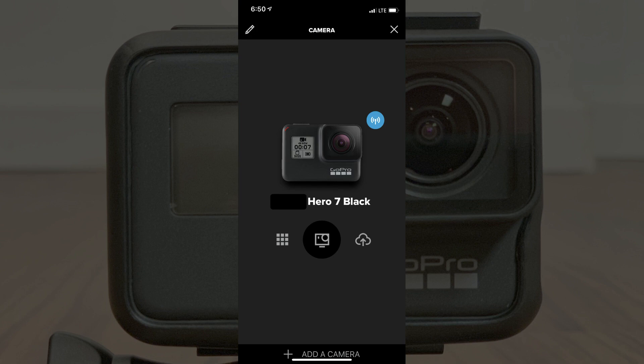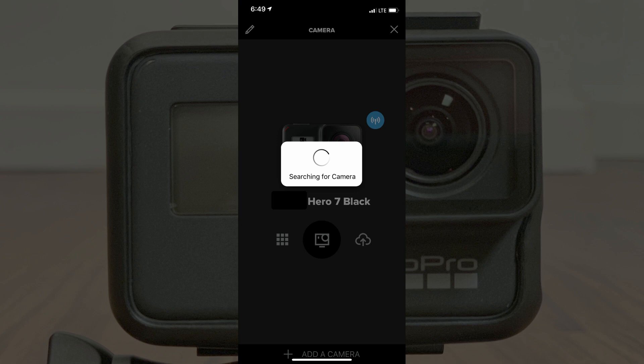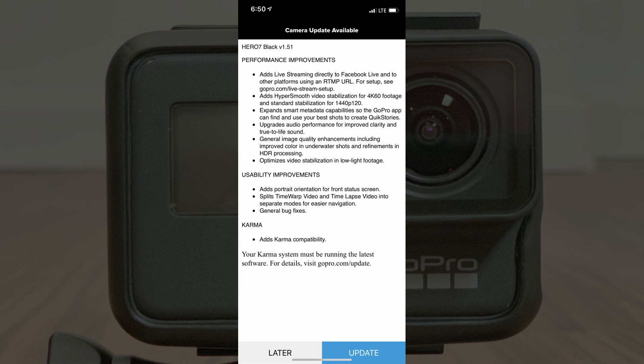Step 4: Tap the name of the GoPro Hero you want to update in the list of options. If a prompt appears asking if GoPro can join your Hero camera on your WiFi network, tap Join. A searching for camera message will appear on the screen for a few seconds. Eventually, if an update is available, the camera update available message appears on the screen. If an update is not available, you'll see a view through the lens of your GoPro Hero camera.